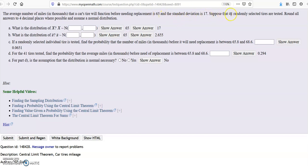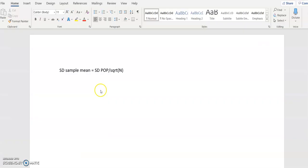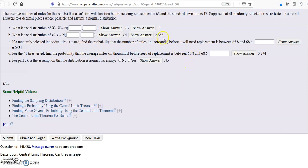You would take 17 divided by the square root of 41 to get 2.655. So in our problem here, it would be 17 divided by the square root of 41 to get the answer shown here: 2.655.